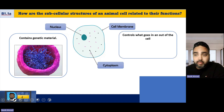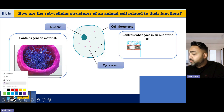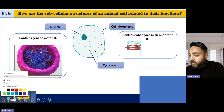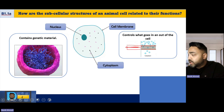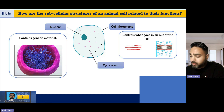The cell membrane controls what enters and what leaves the cell. If you think of the cell membrane as the boundary of the cell, over a period of time particles will diffuse across the cell membrane until they reach an equal concentration on both sides.